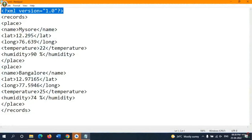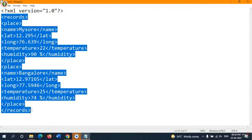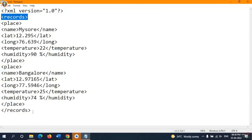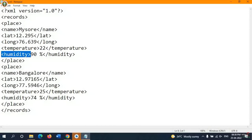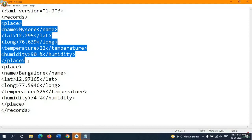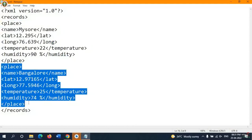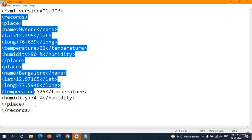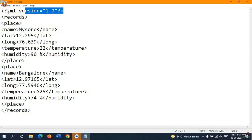In city.xml, I have mentioned the version and kept two records for two cities. There is a record opening tag and a record closing tag. Inside each record, I have placed place information such as name, latitude, longitude, temperature, and humidity. Please remember: whatever tag names you give — such as place, name, latitude, longitude, temperature — you must follow the same naming convention in your program. The XML file contains data for two places: Mysore and Bangalore.